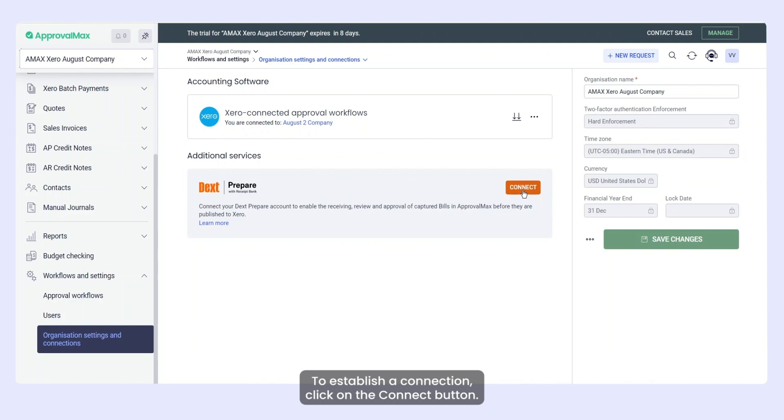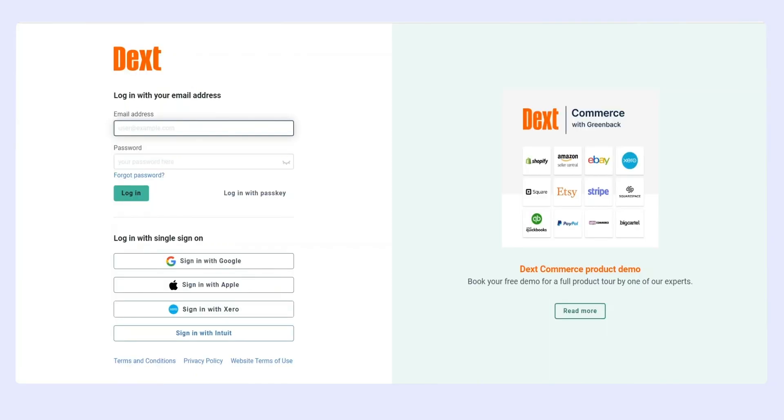To establish a connection, click on the Connect button. Now log in to your Dext account.